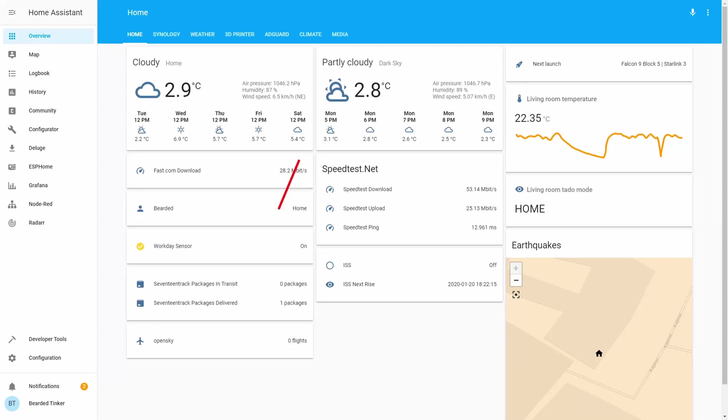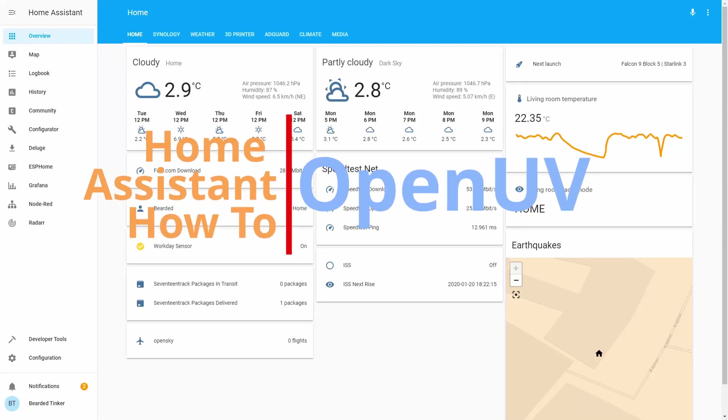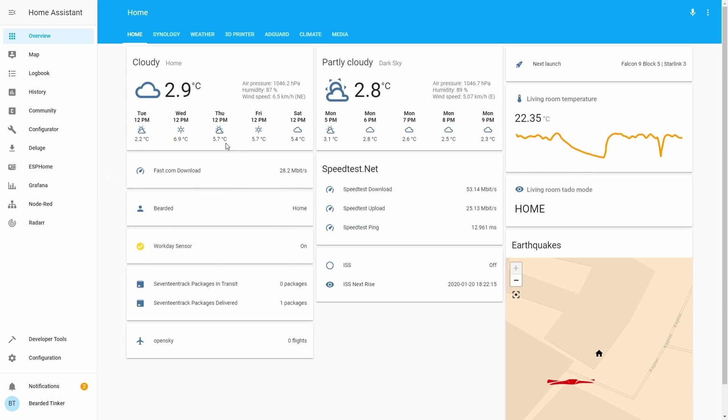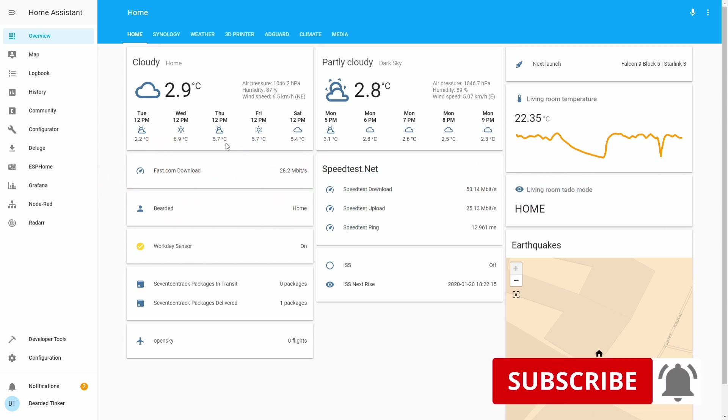Hi and welcome to the Home Assistant how-to with BeardedThinker. Today we are going to install the OpenUV integration. We'll start in 10 seconds.